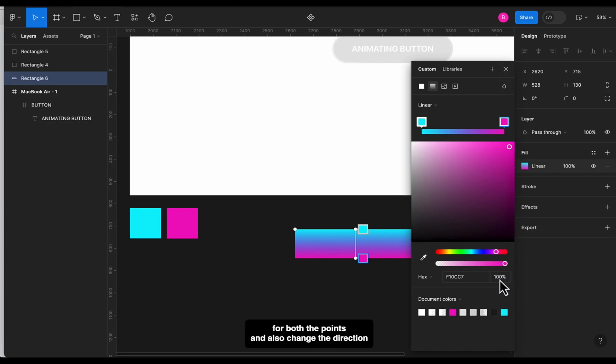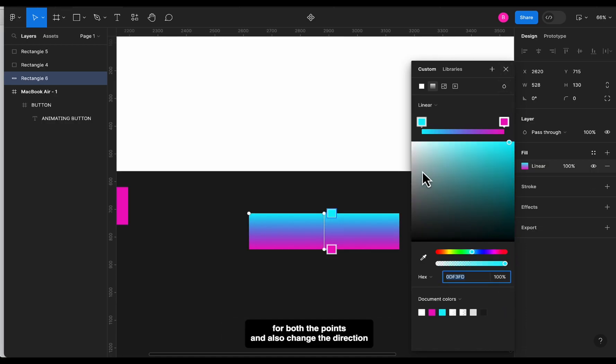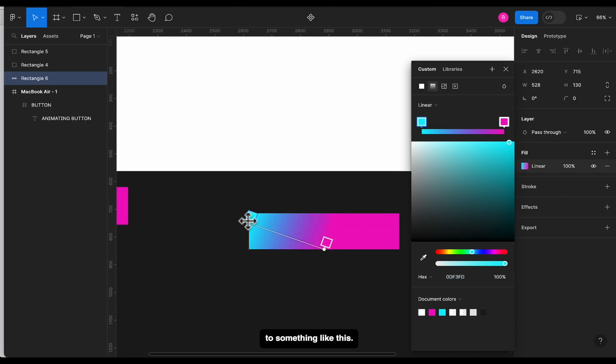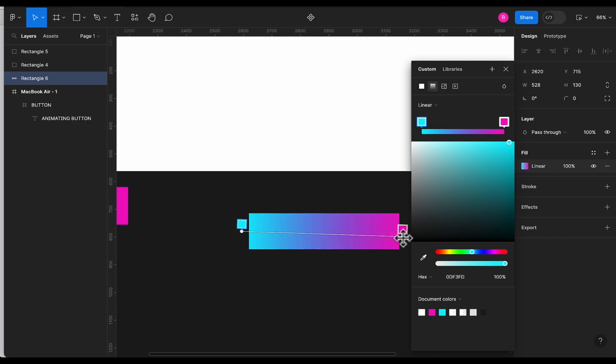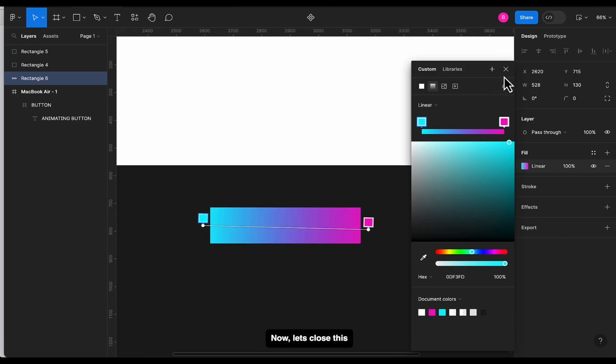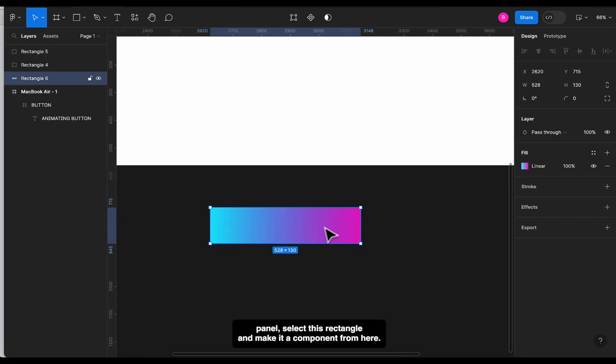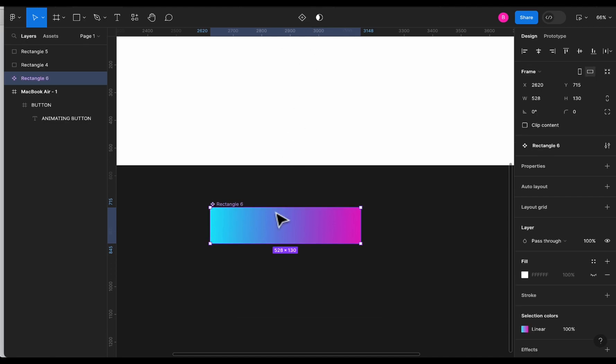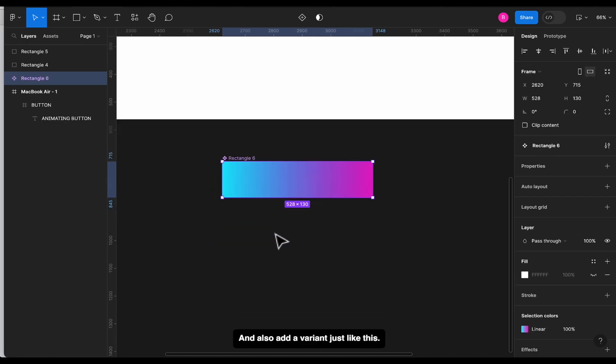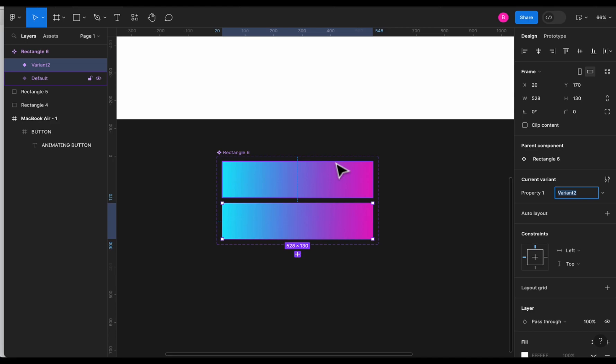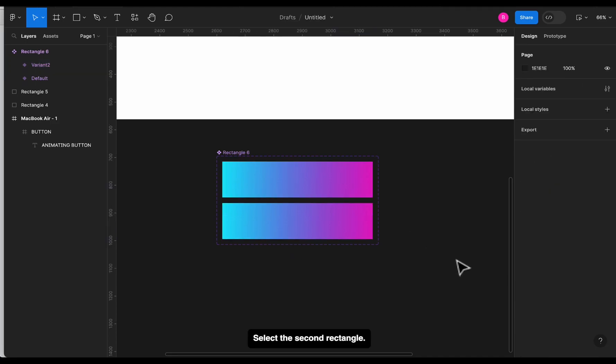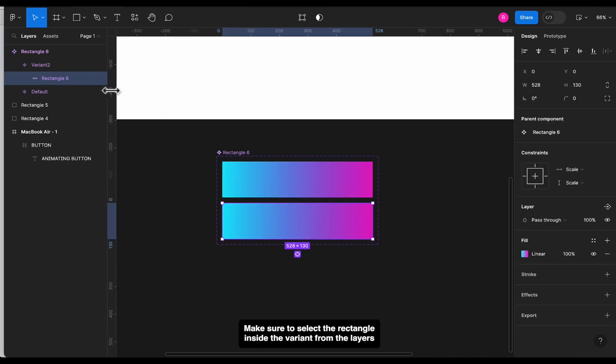Now, from the Assets panel, select this rectangle and make it a component from here, and also add a variant just like this. Select the second rectangle, make sure to select the rectangle inside the variant from the layers, and change the gradient direction to something like this.